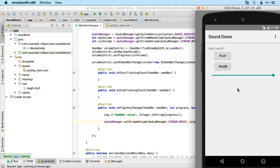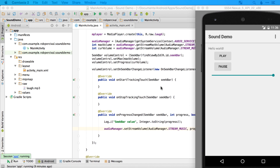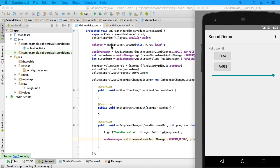Now we're going to create a new SeekBar that allows us to scrub to particular points within our audio file. Here's a quick challenge: can you create a second SeekBar with a separate ID and create all the necessary methods for it? For bonus points, see if you can set the maximum value of this SeekBar to the length of the audio file from mPlayer.